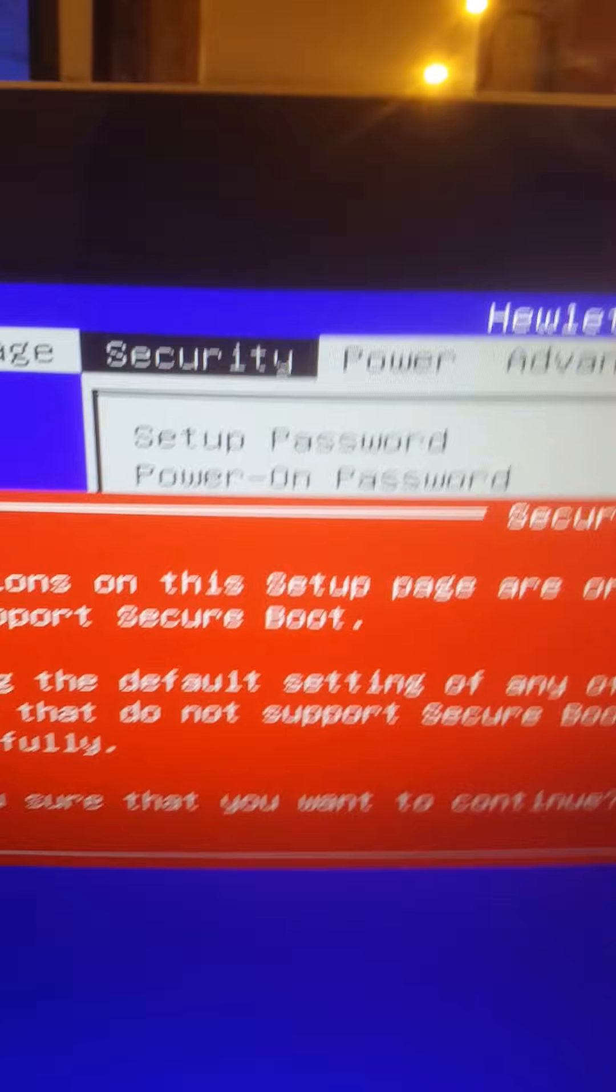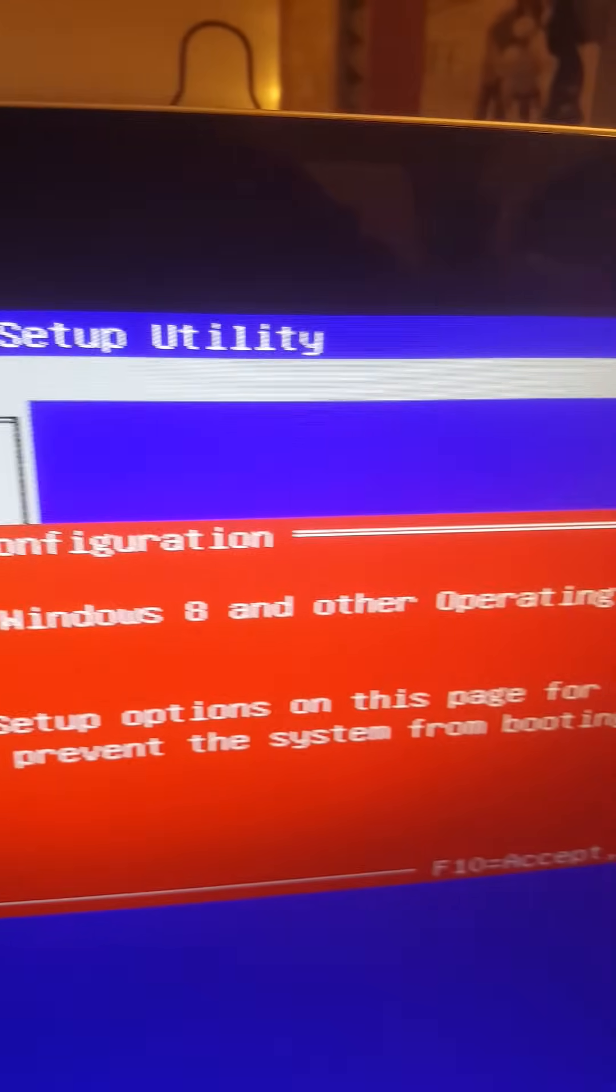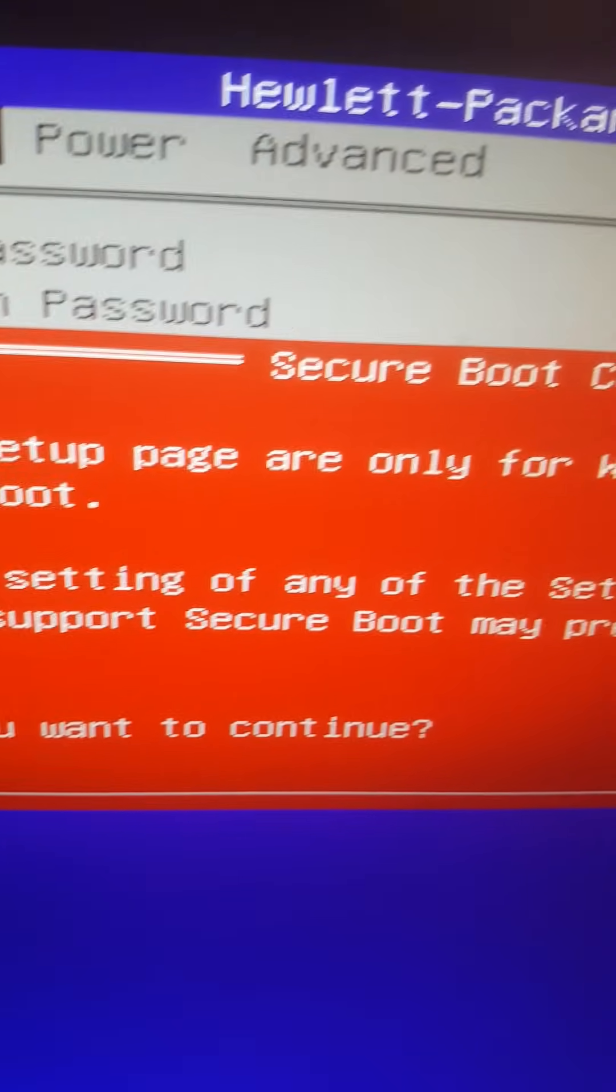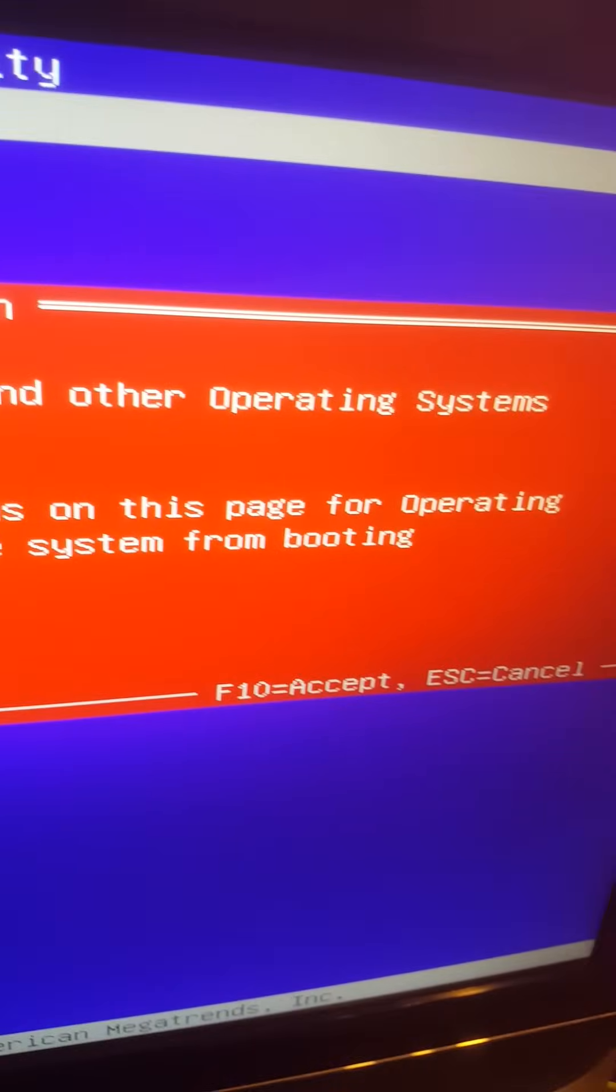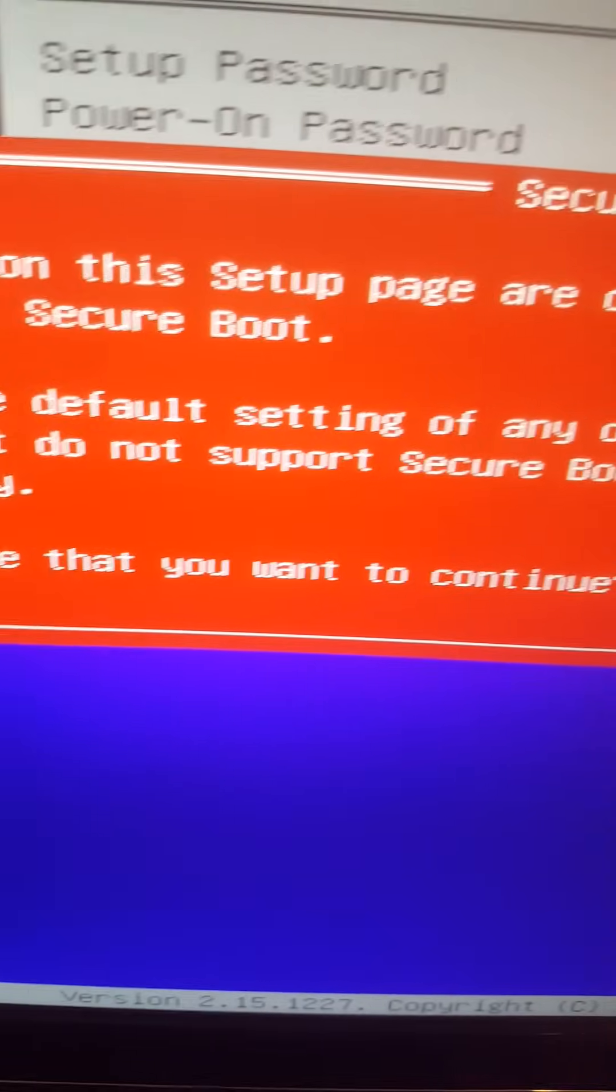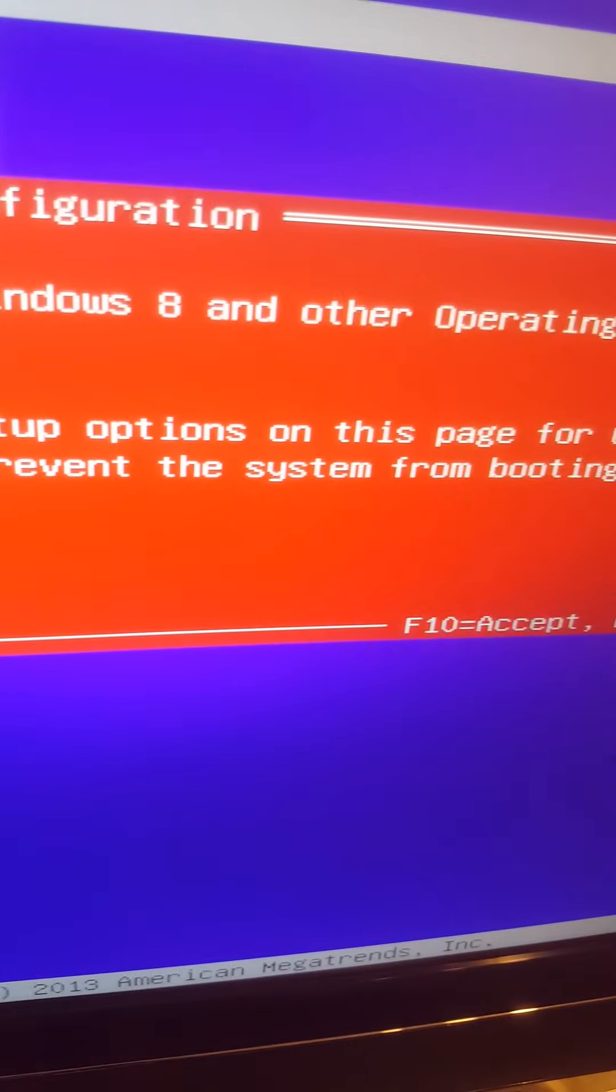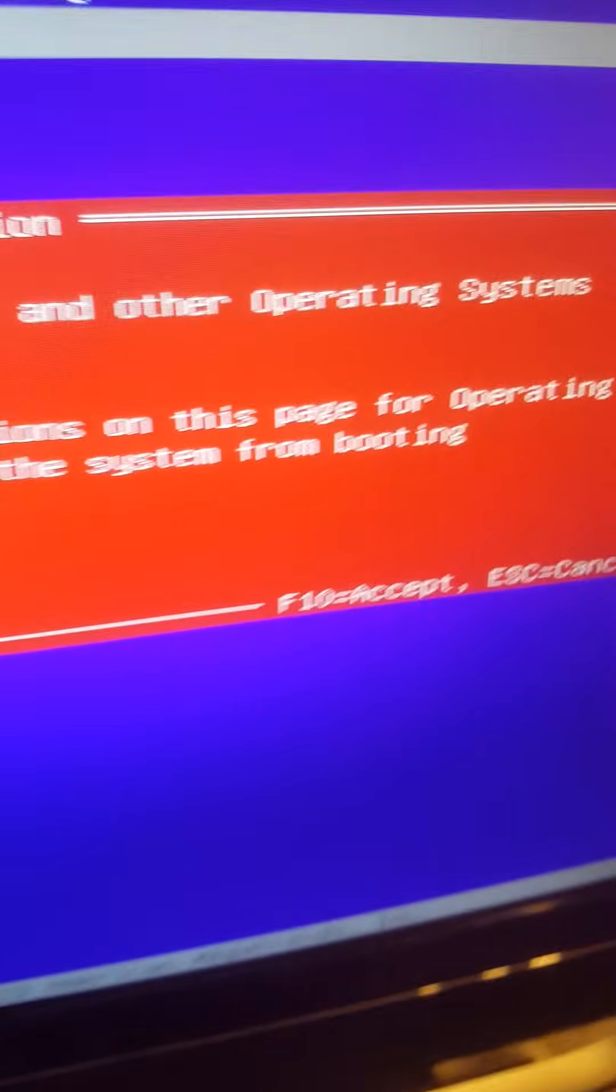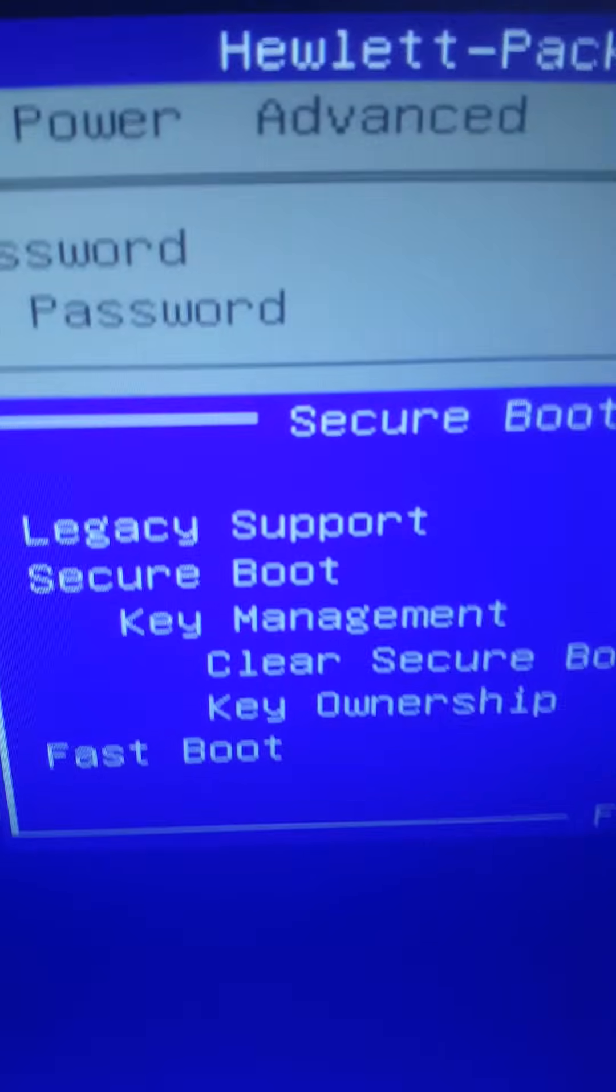This option on this setup page are only for Windows 8 and other operating systems. Changing the default settings of any of the setup options on this page for operating systems that do not support secure boot might prevent the system from booting successfully. Are you sure you want to continue? So we're going to press F10 Accept because we want to do this.